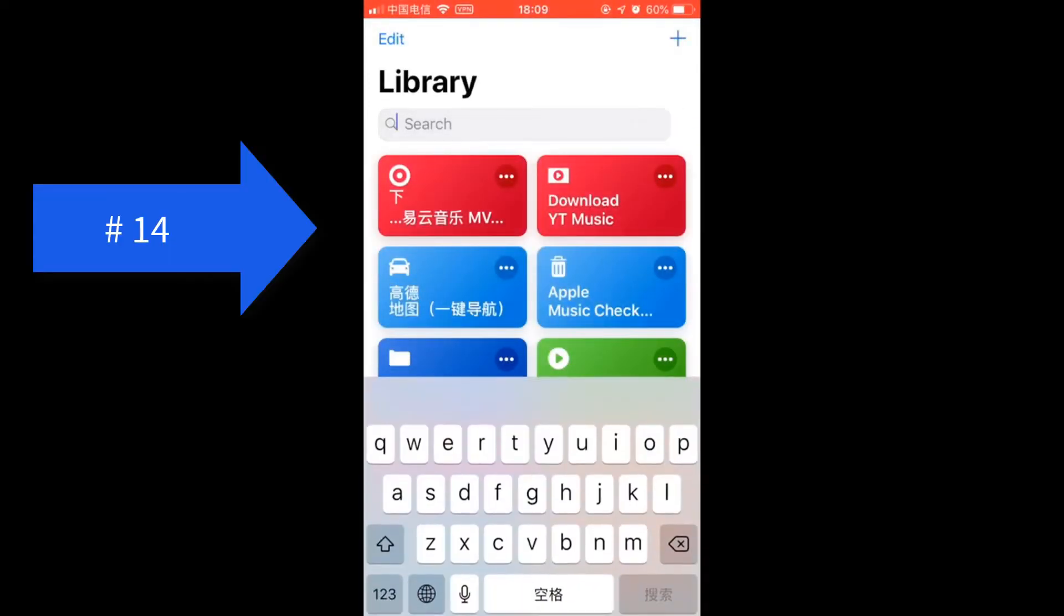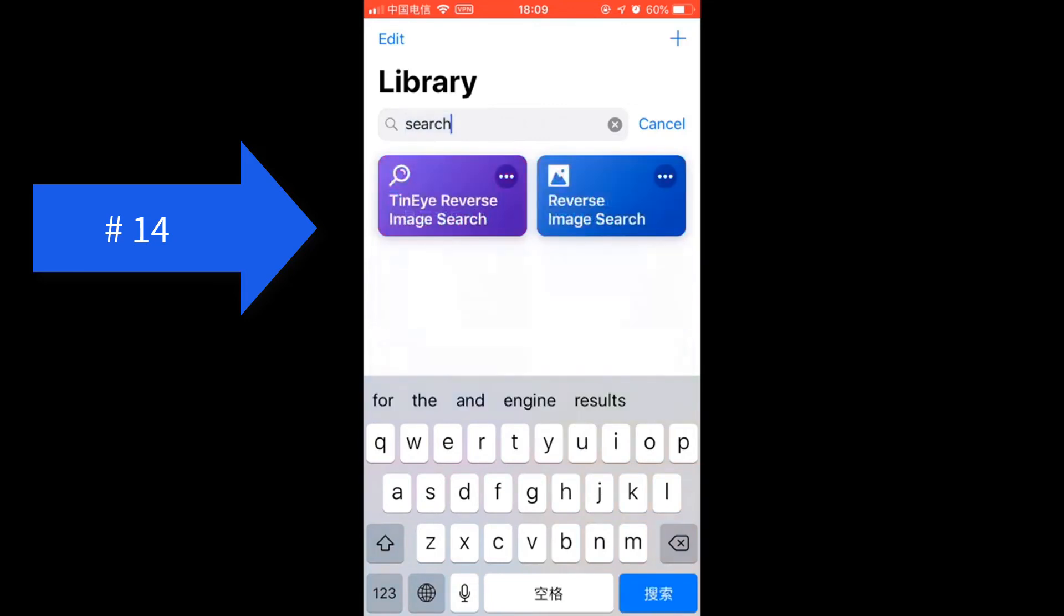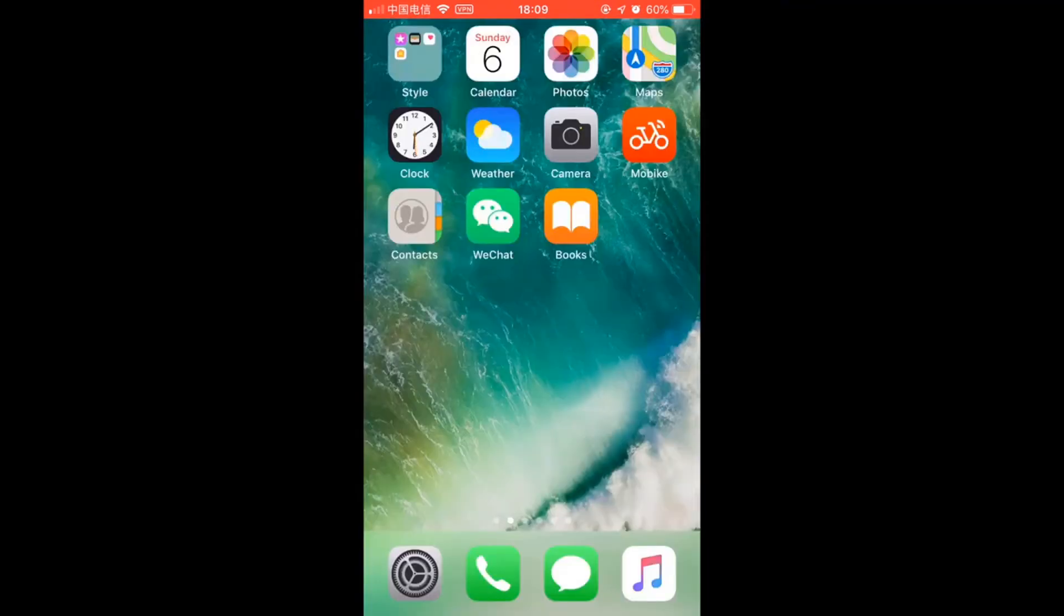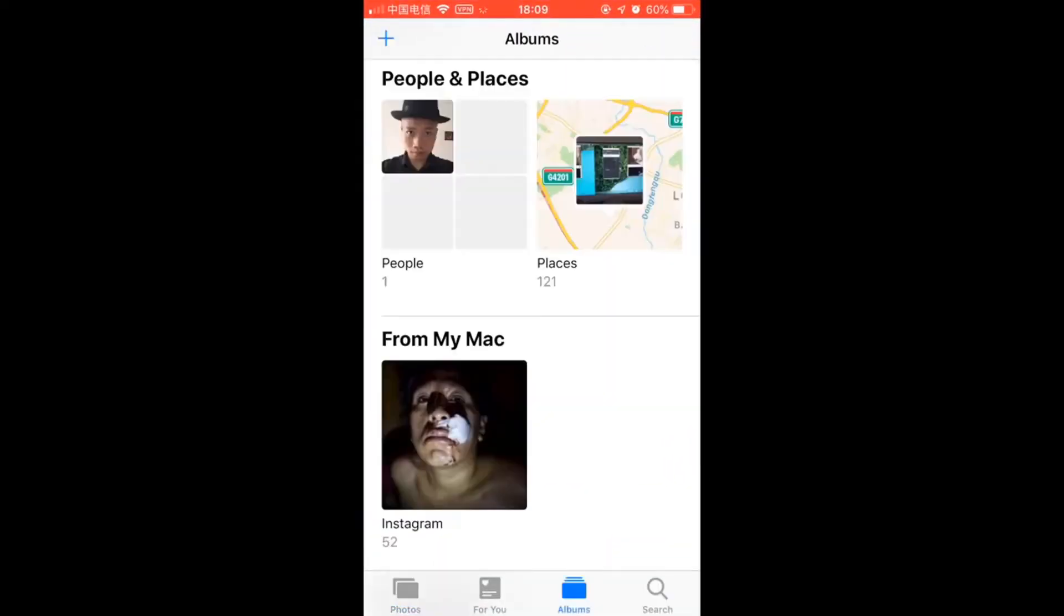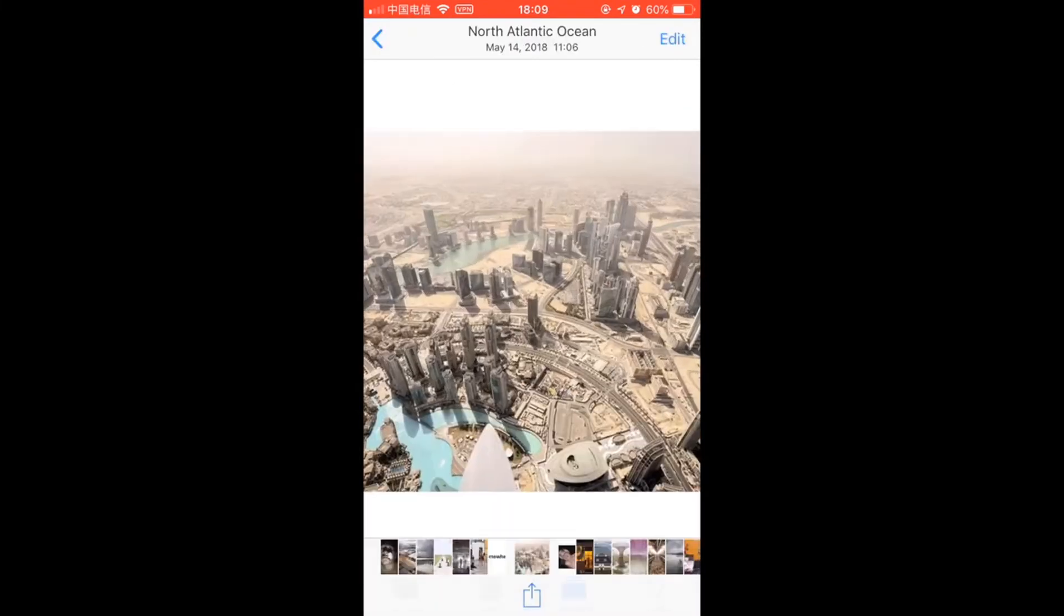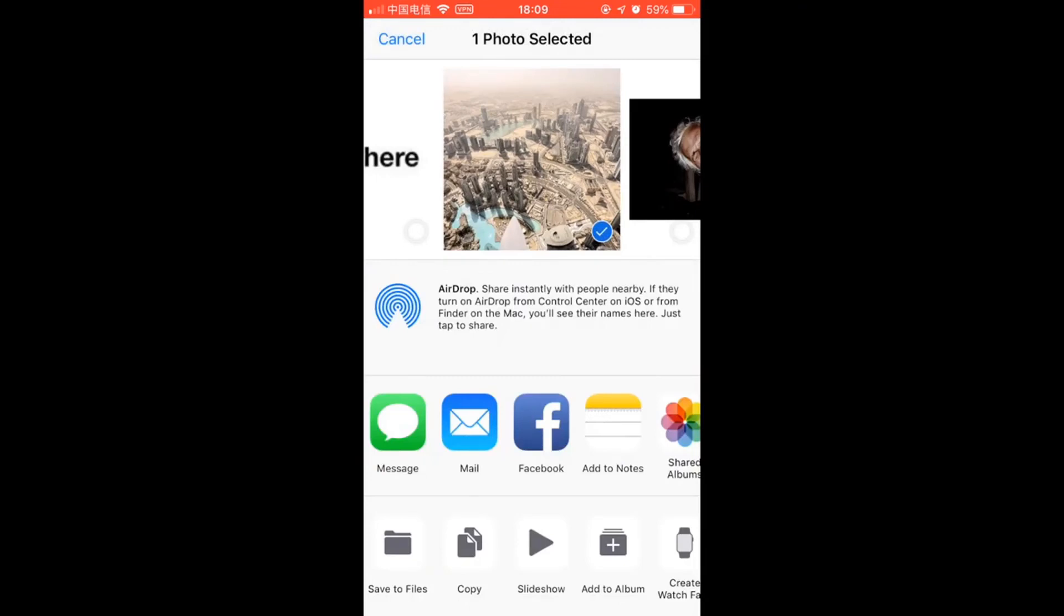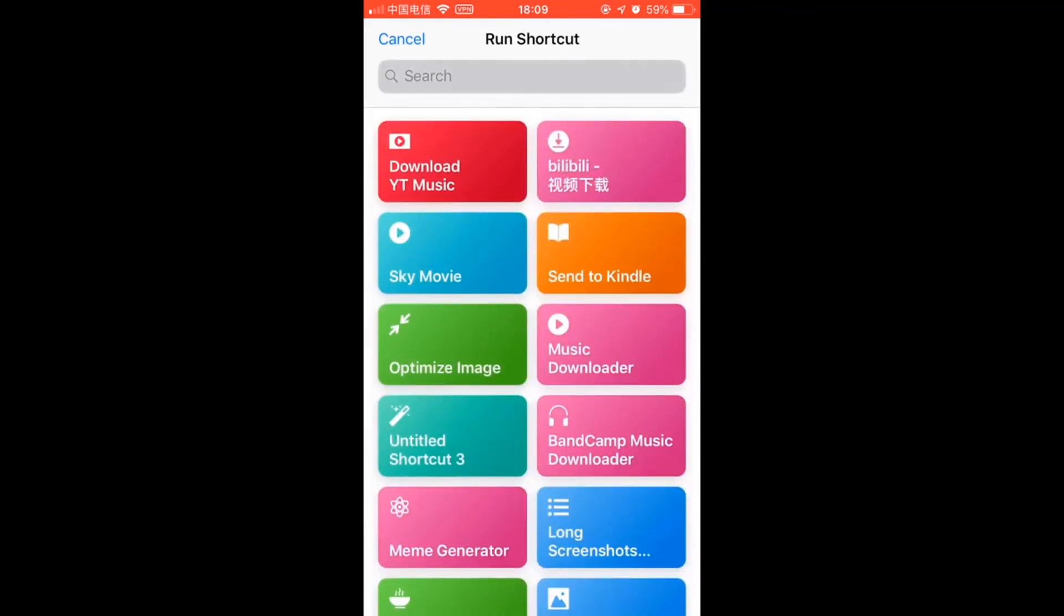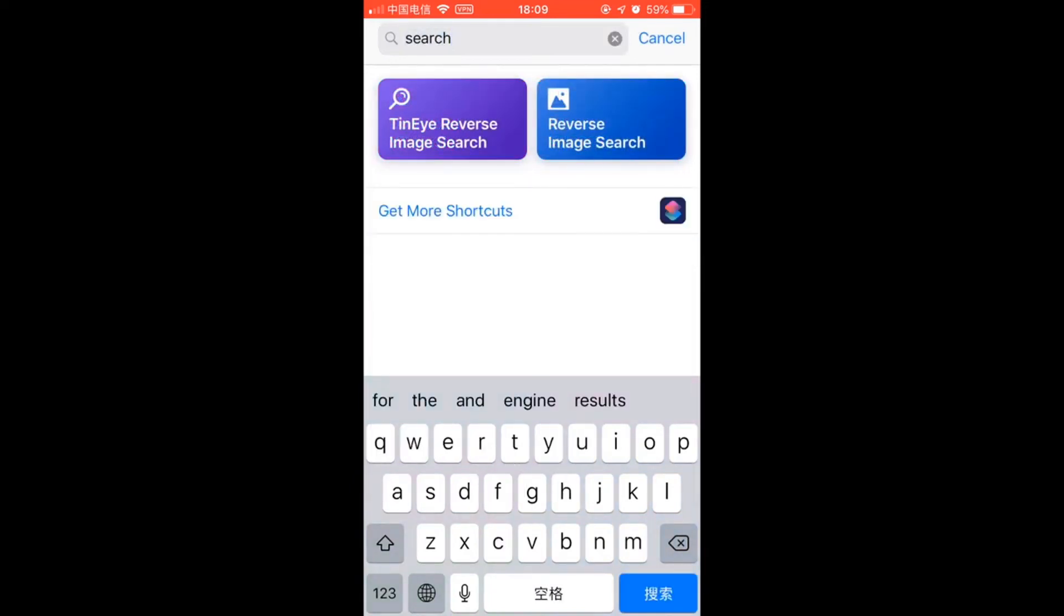As you can see here, I got two reverse image search shortcuts. One is for Google search, and the other is TinEye reverse image search. I share the link in the description, of course. Let's open the photos app and select an image. Tap on the share button. Then select shortcuts. If you didn't see this option, you tap more to enable the shortcuts option. Then it says Google reverse image search.